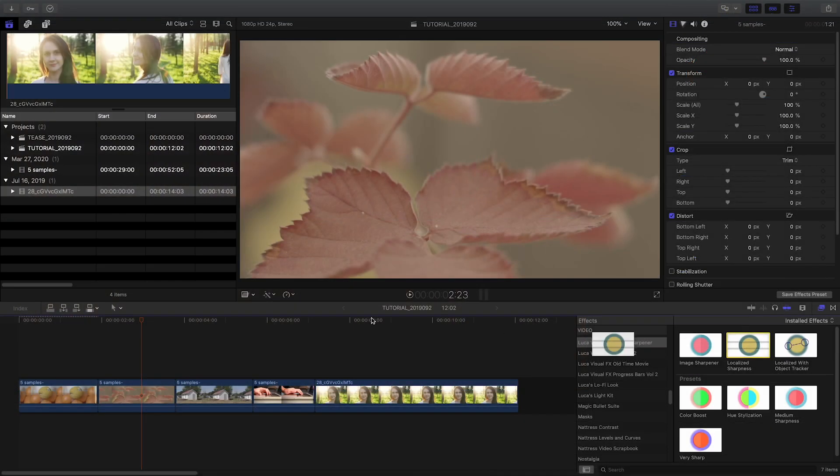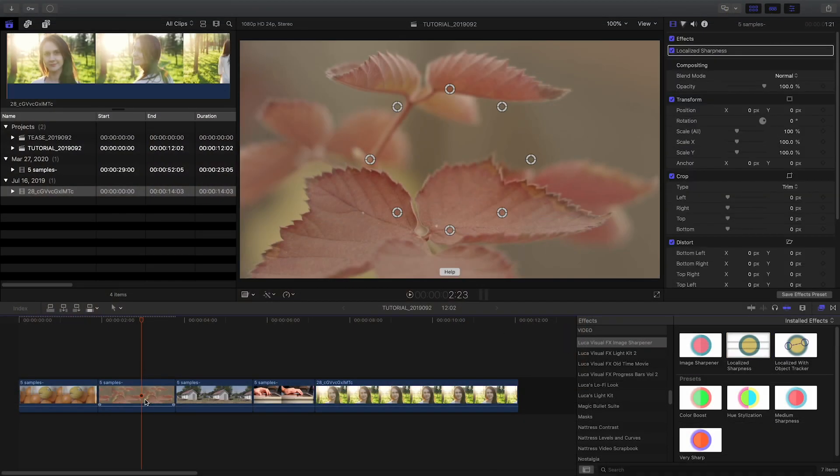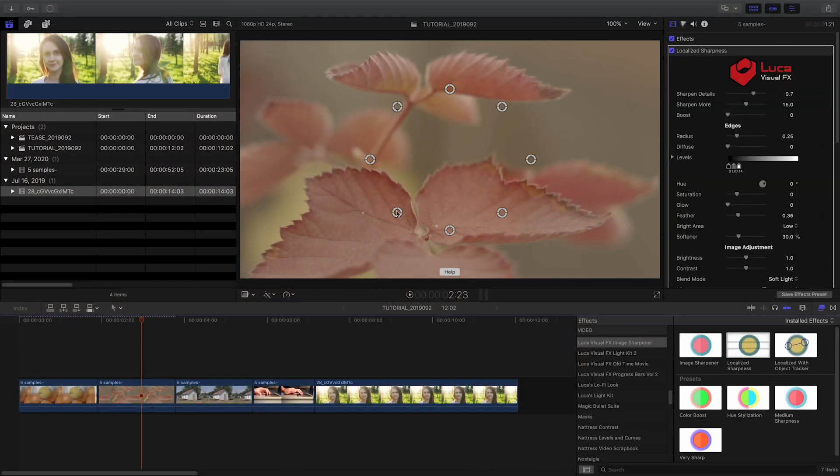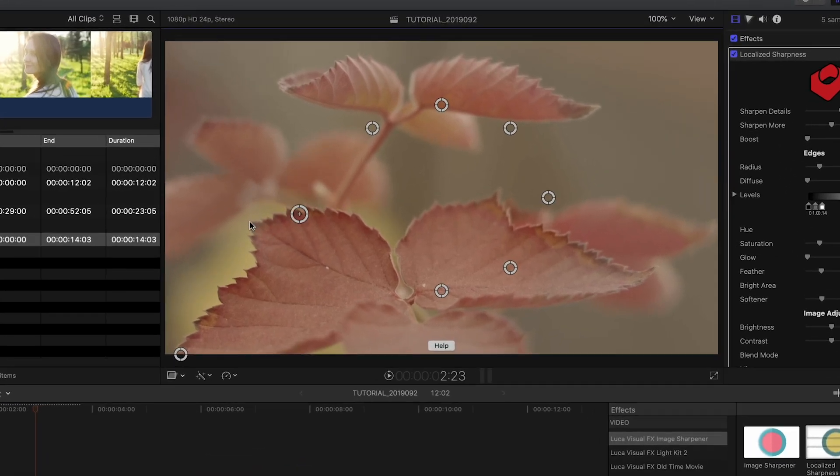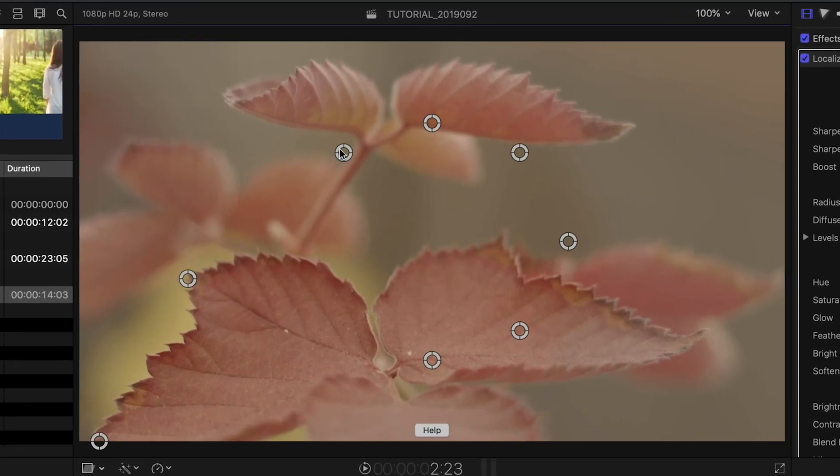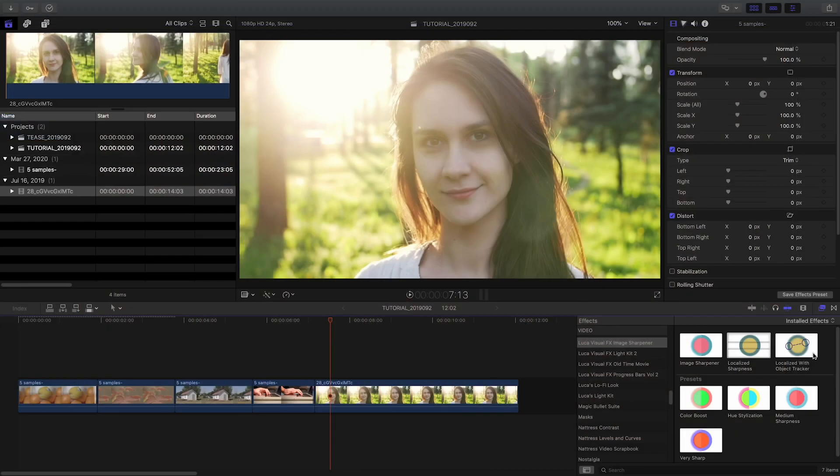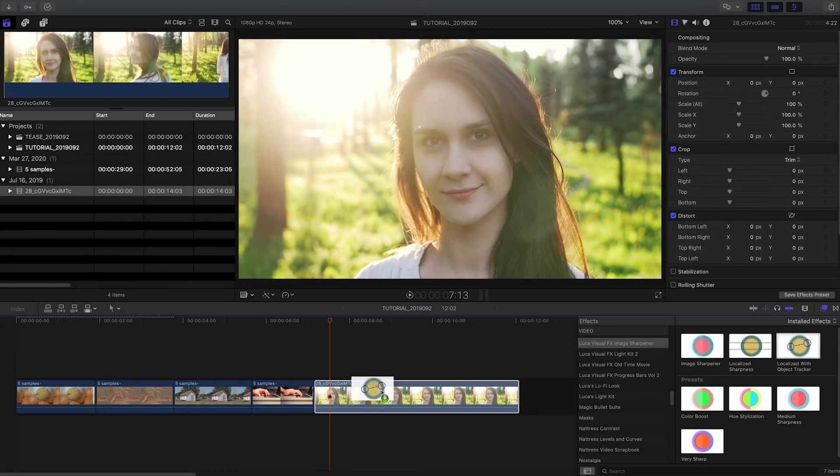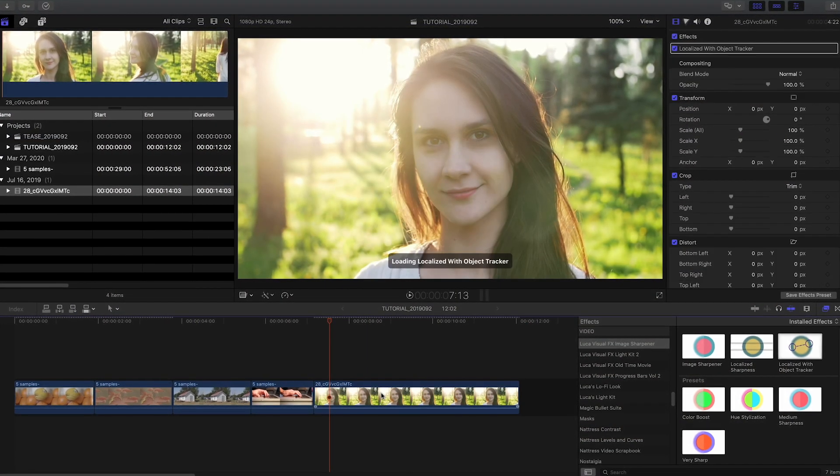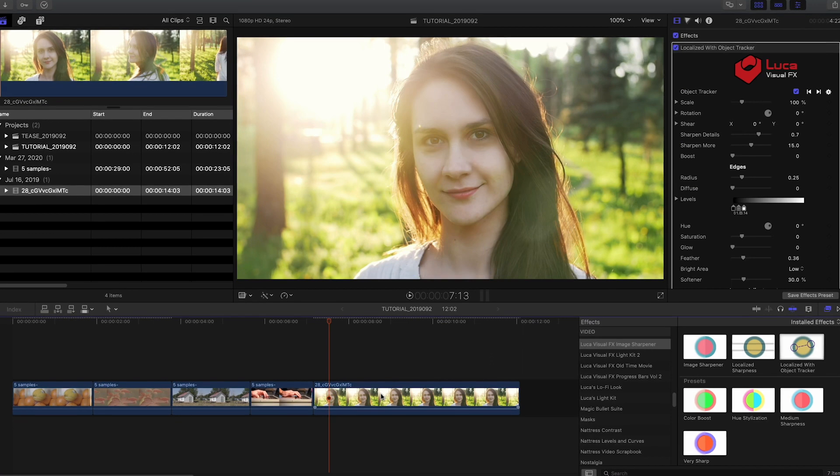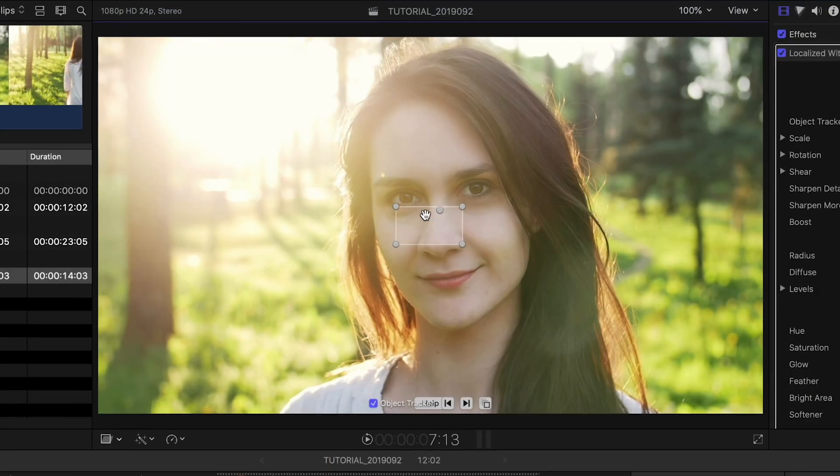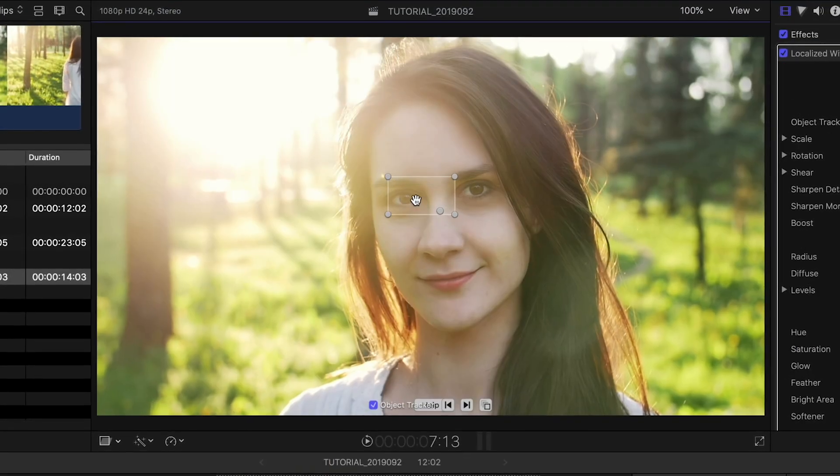In addition to the Image Sharpener plugin are some very useful sharpening utilities. Localized Sharpness includes a Mask function so you can isolate sharpness to a specific area of your image. And Localized with Object Tracker allows you to track a Masked Image Sharpener to footage.